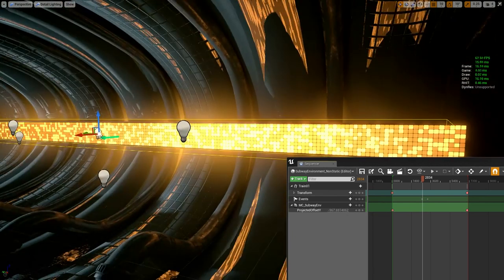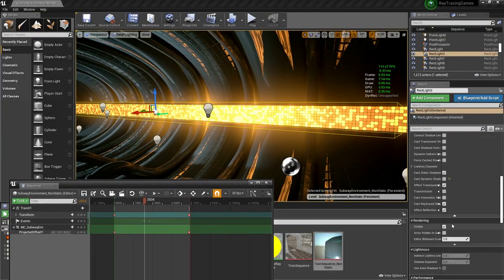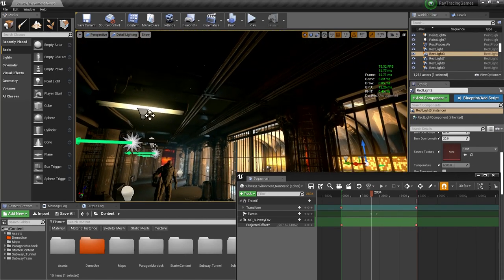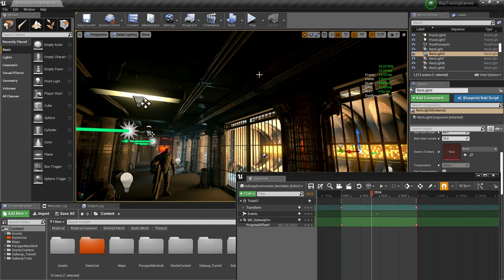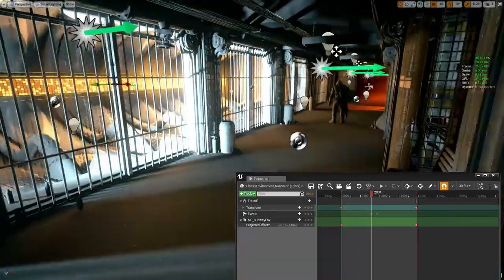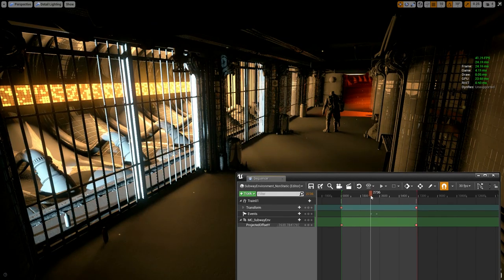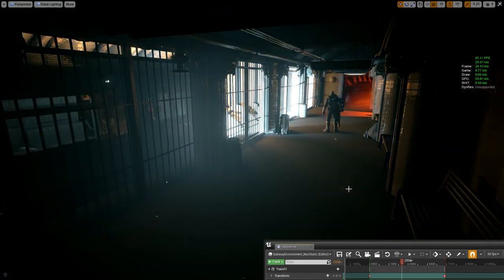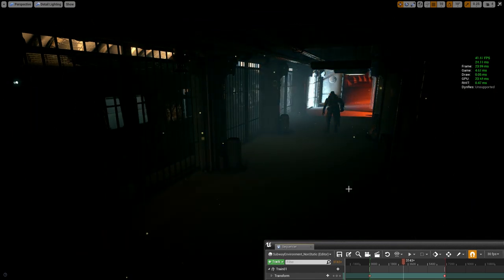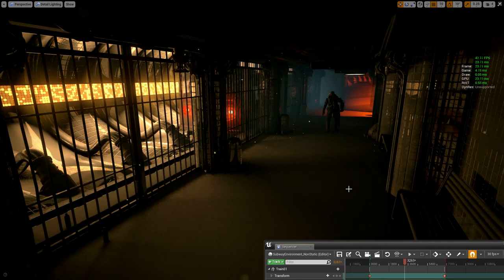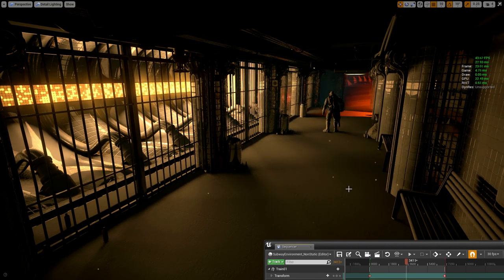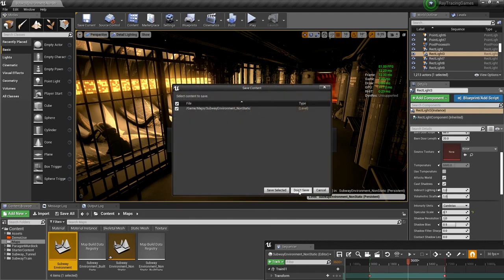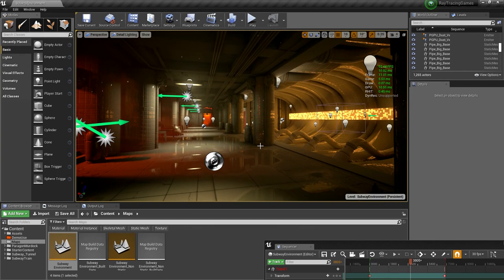You can go even further: I have a very large light panel on the ceiling — a big rectangular light — and I enable it with ray tracing. As the train passes and occludes the light, you get a really gradual, smooth transition on the surface as it brightens. That is just cool to see — you would never be able to do this in any way other than ray tracing.